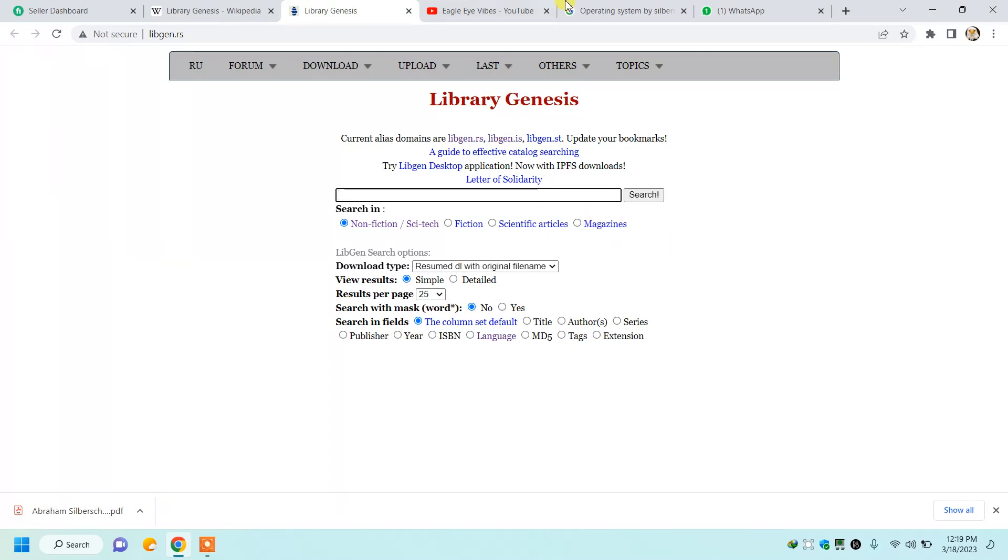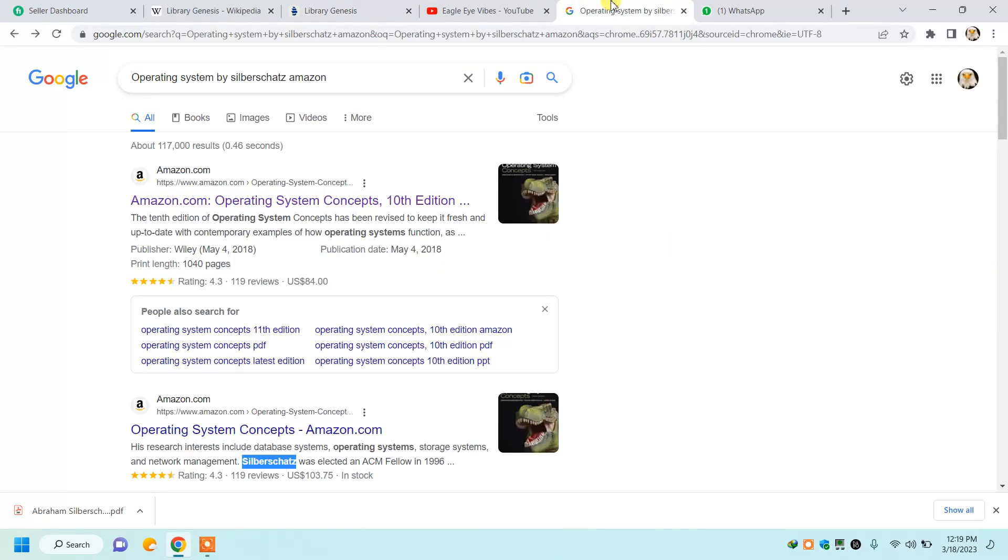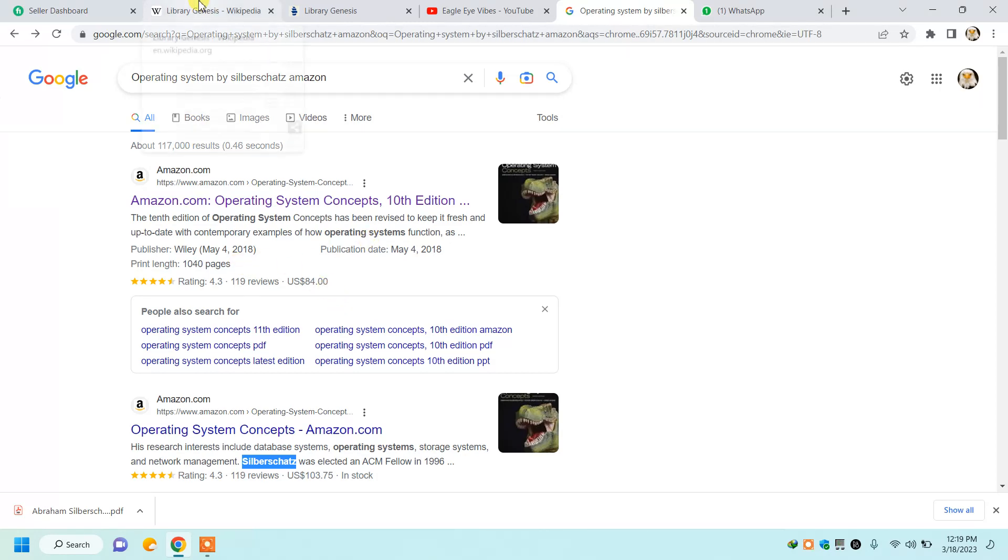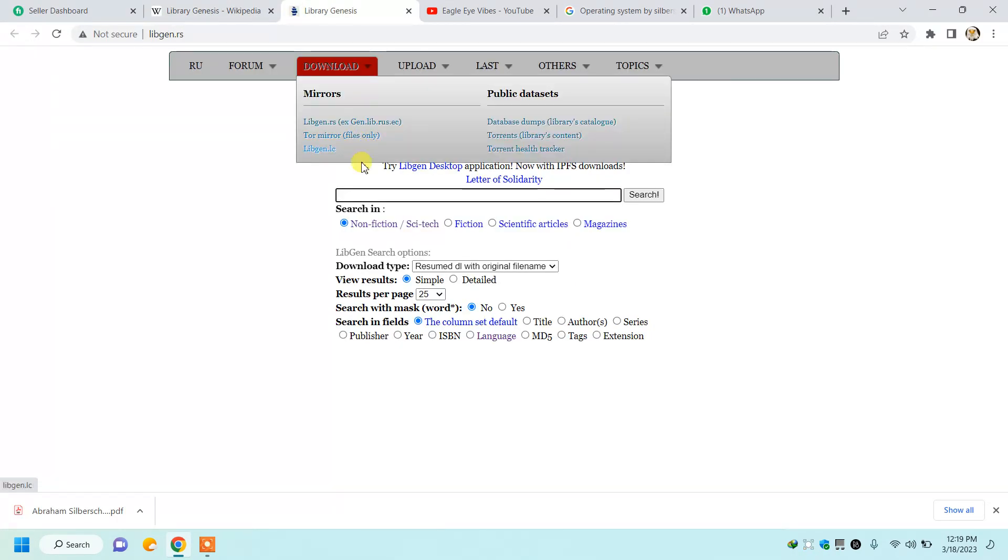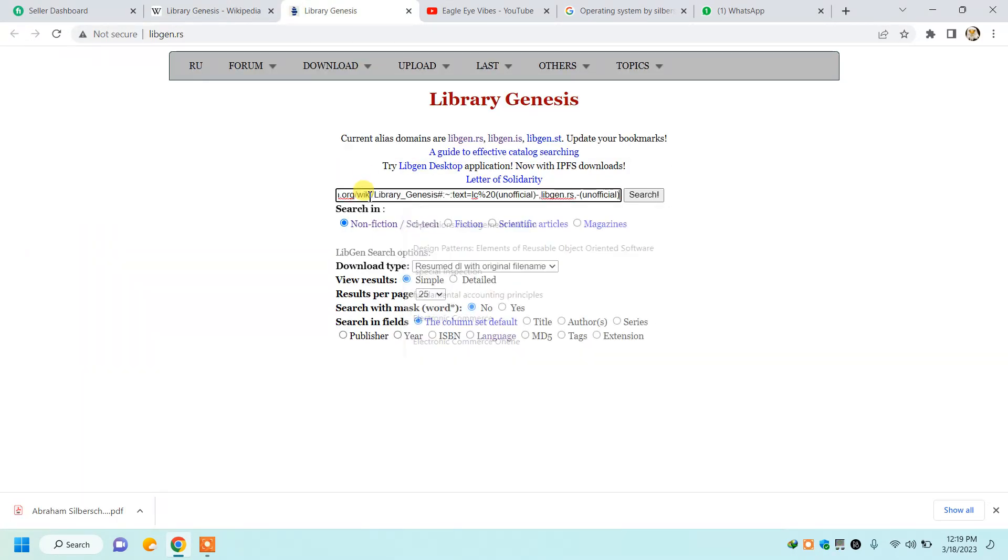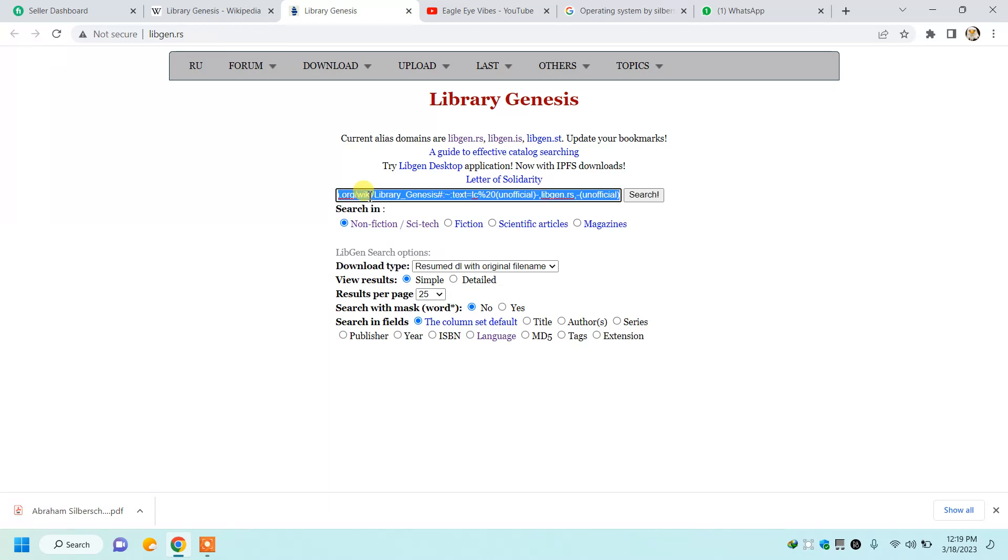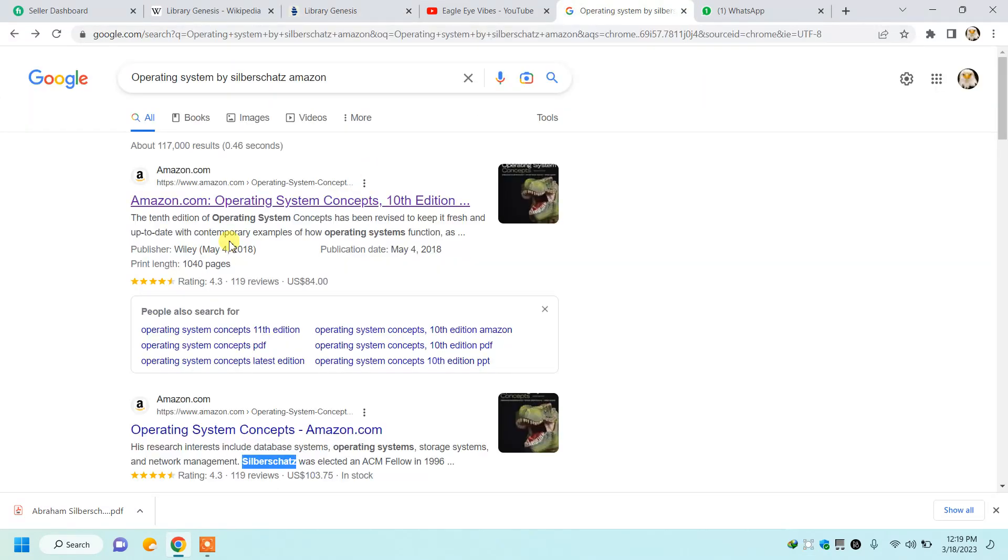Here is a book, Operating System Concepts, but it's available for $84. So we will move to this website and we will type the name of that book here - Operating System Concepts.